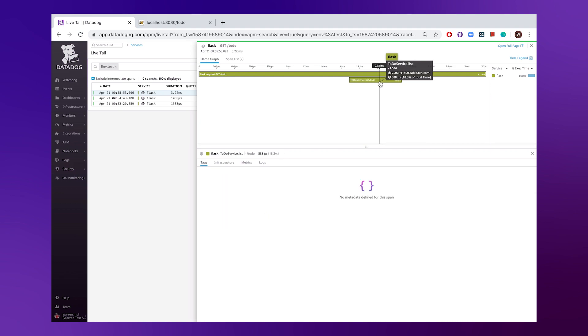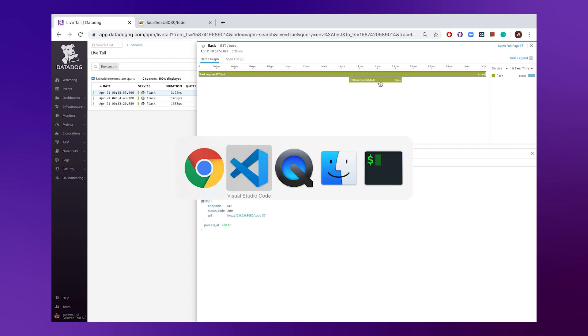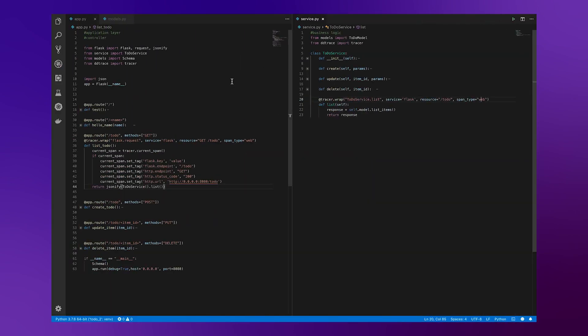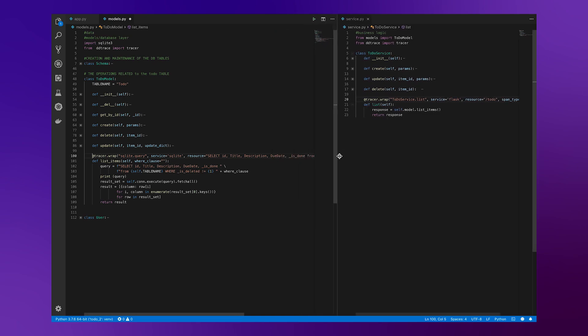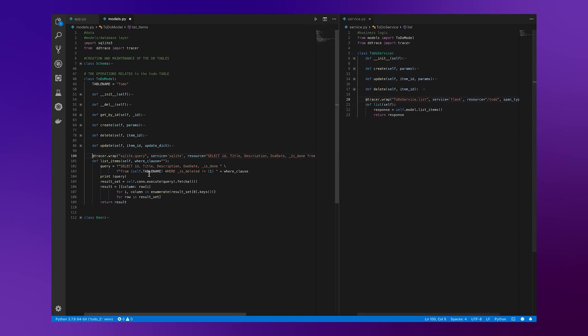And of course, to kind of finish it all off, we also want to get visibility into the query that's actually being made on our SQLite database, as well as the execution time it took. And to do that, we'll hop back over to our code. And again, the same idea here, we add that same decorator to that method, as we can see here.